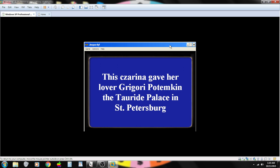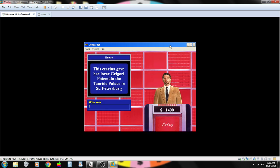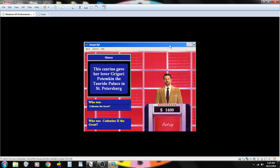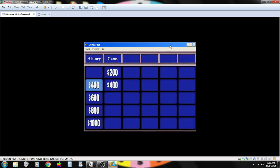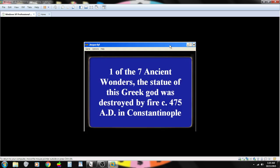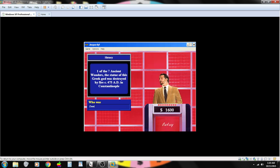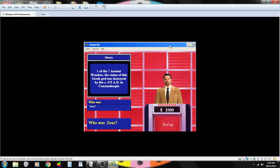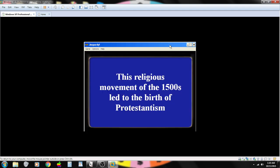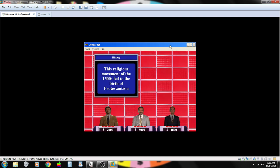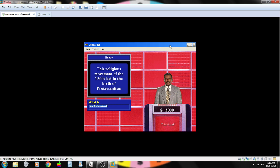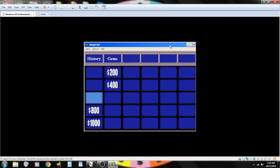This Tsarina gave her lover Grigory Potemkin the Tauride Palace in St. Petersburg. Contestant number one. Who is Catherine the Great? You are correct. One of the seven ancient wonders. The statue of this Greek god was destroyed by fire circa 475 AD in Constantinople. Contestant number one. Who is Zeus? You are correct. This religious movement of the 1500s led to the birth of Protestantism. Contestant number two. The Reformation? That's correct.